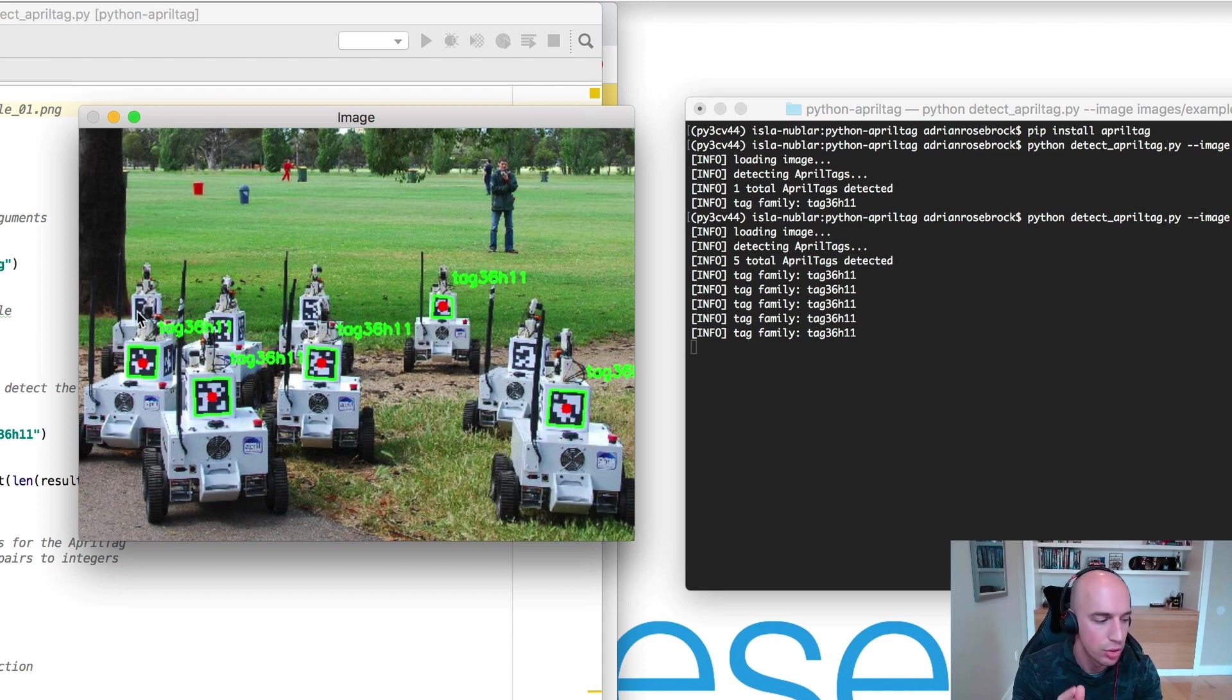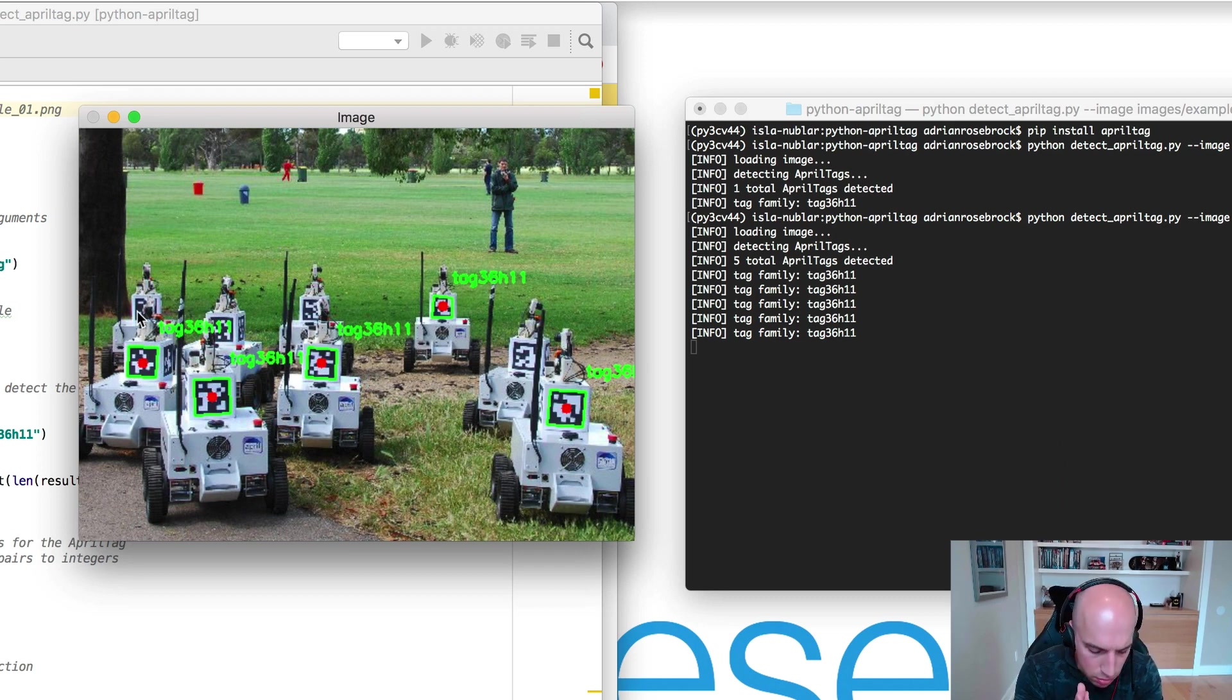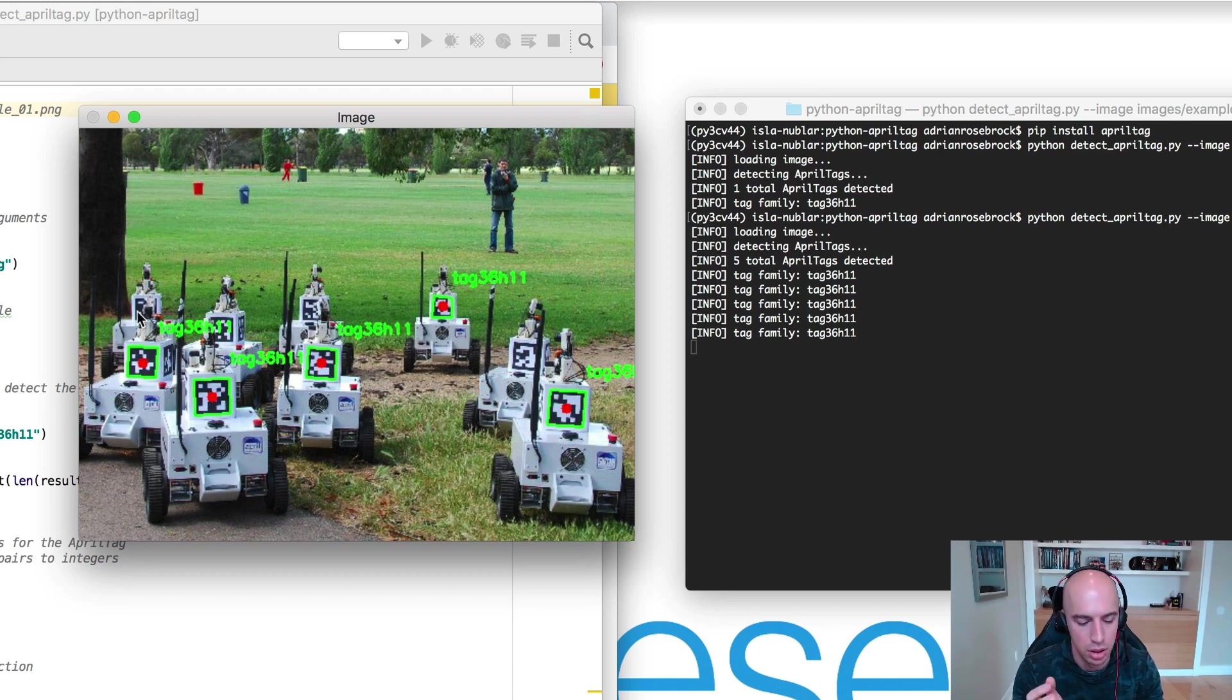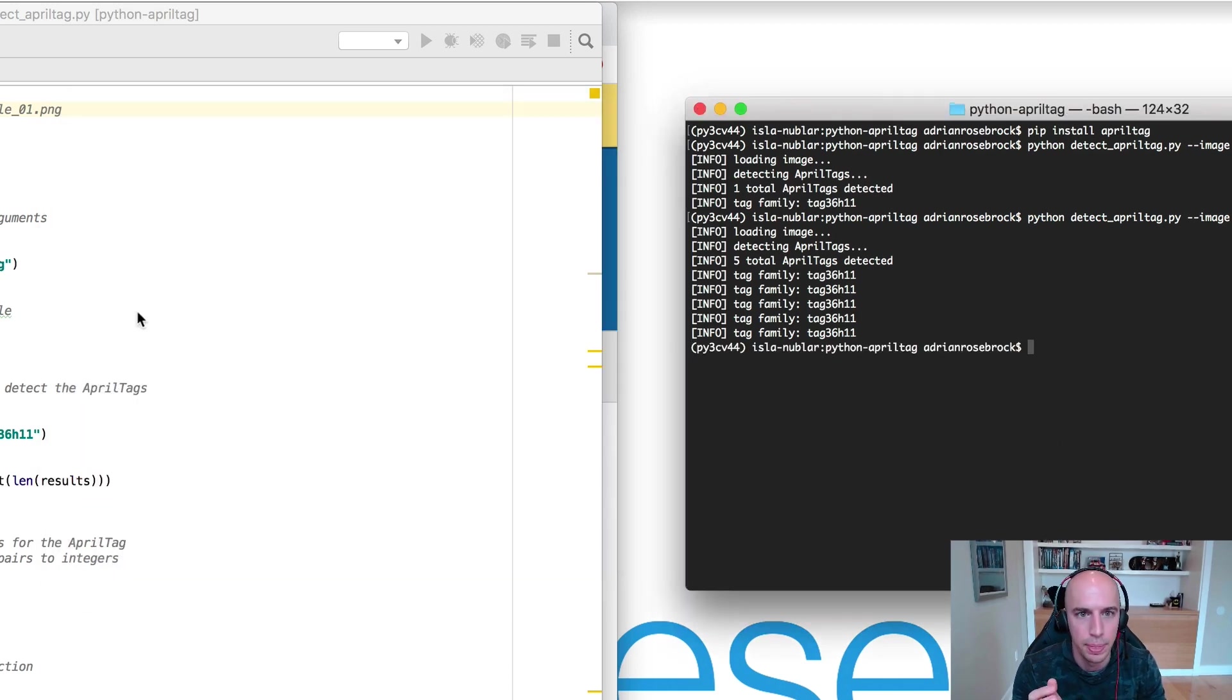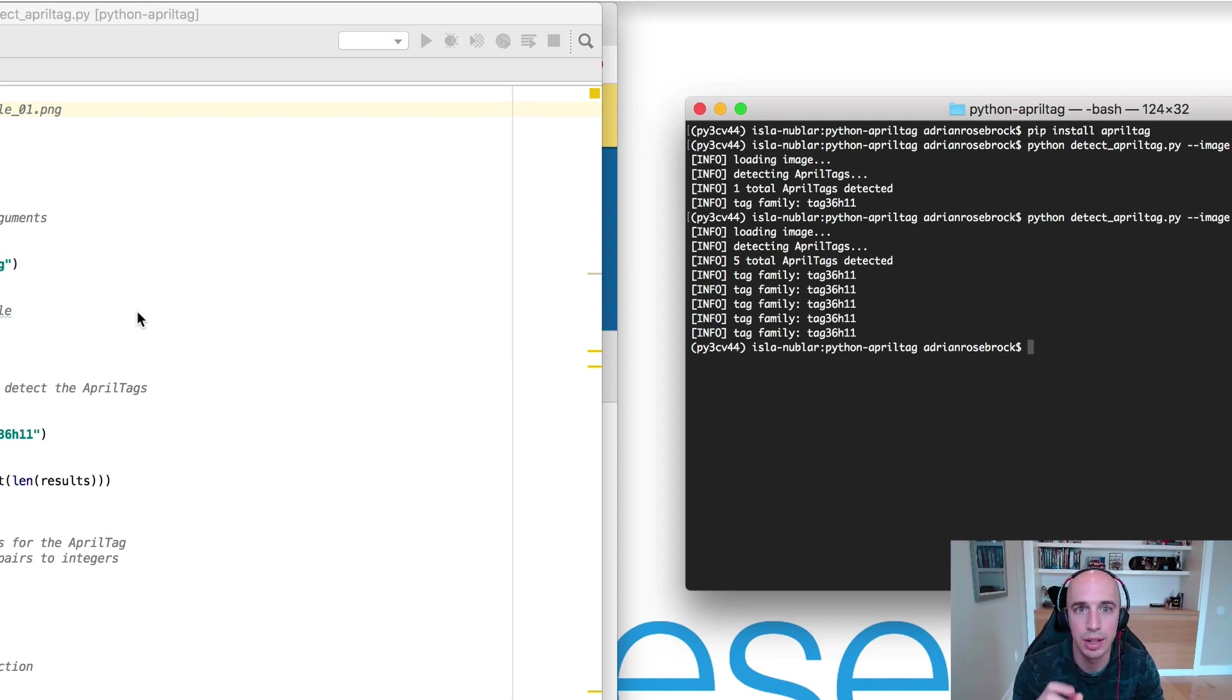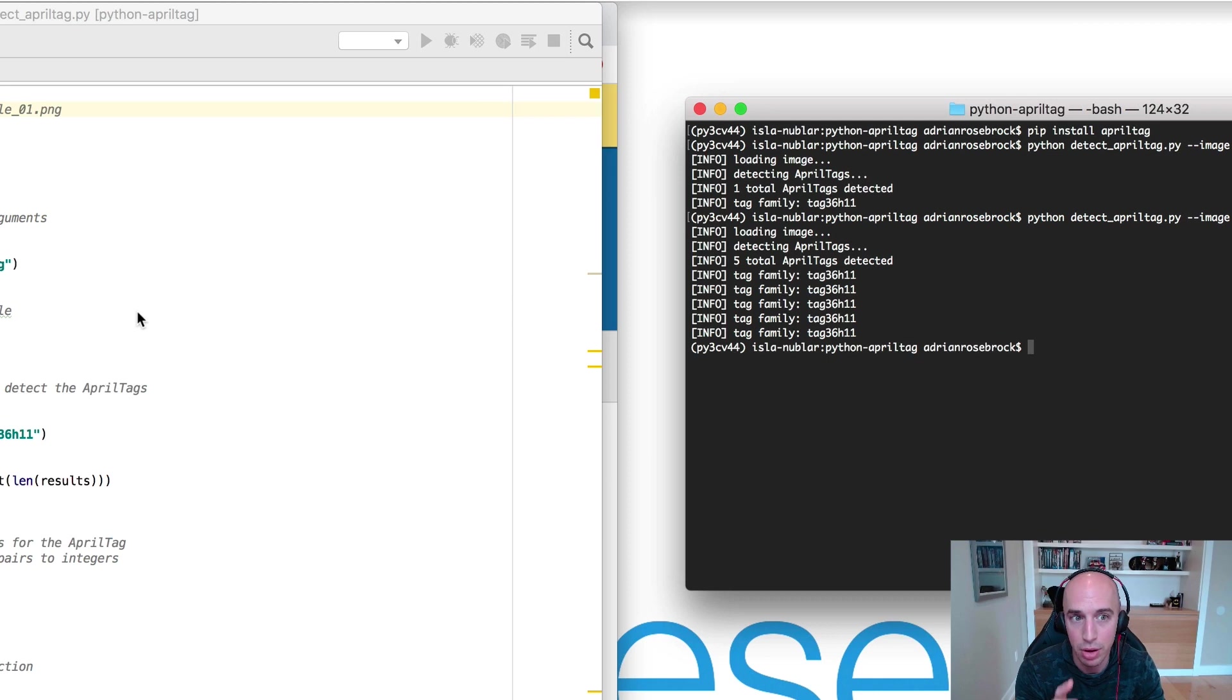So definitely keep that in mind while you're working with AprilTags. As far as generating AprilTags goes, it's unfortunately a bit of a pain. There are online generators for ARKU tags. That's why I really like working with ARKU tags. I think AprilTags are certainly interesting, certainly useful, but the ARKU tags in general are a little more forgiving and easier to work with.